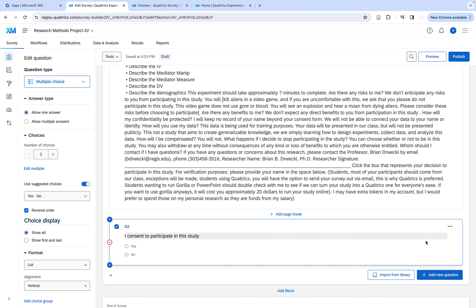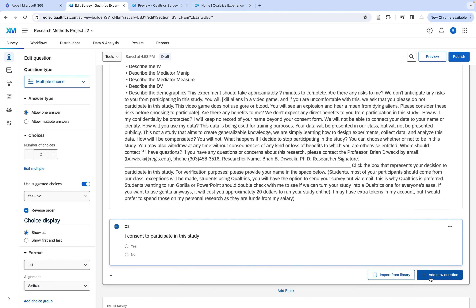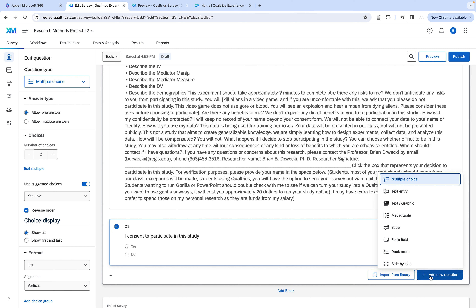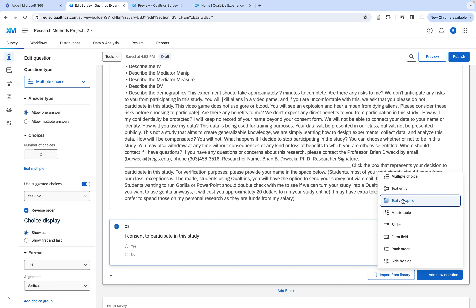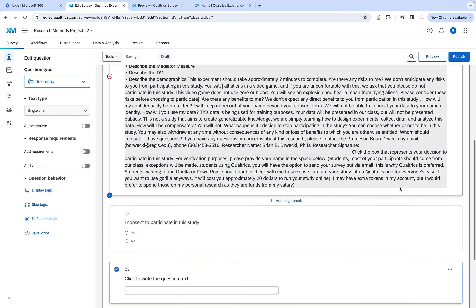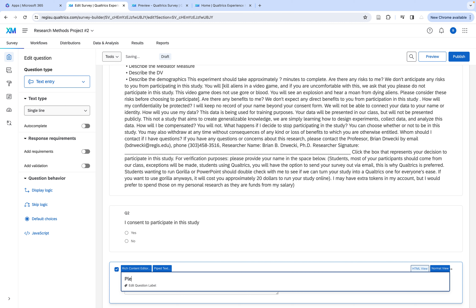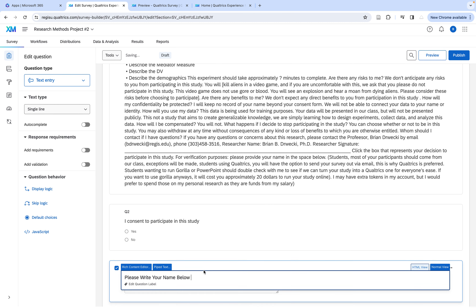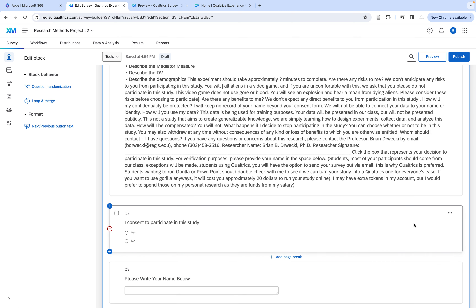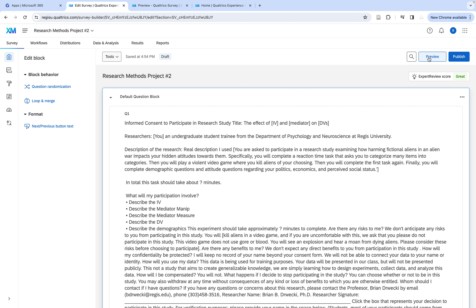I would also like to add a place for the participant to enter their name, so I can verify that they actually did it. I can call these people and ask them, to make sure participants in my class are actually doing the assignment — so that's important. Text entry is the question type I'd add: 'Please write your name below.' That gets me to a consent form.